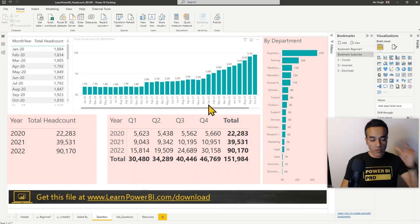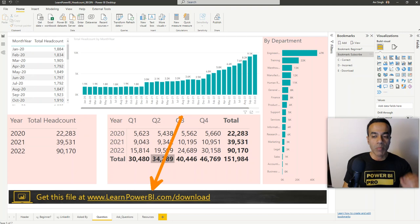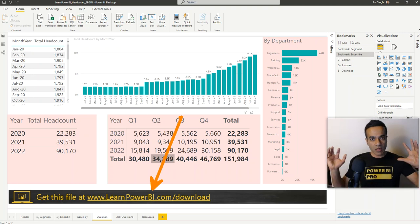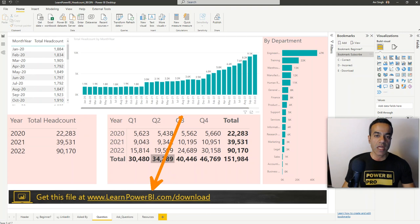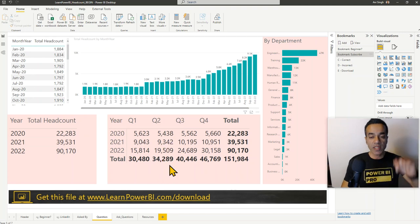Before we go further, make sure to download this file by going to learnpowerbi.com — you'll get our complete download treasure chest of all files for all our videos, including this one, so you can follow along and try out different things.